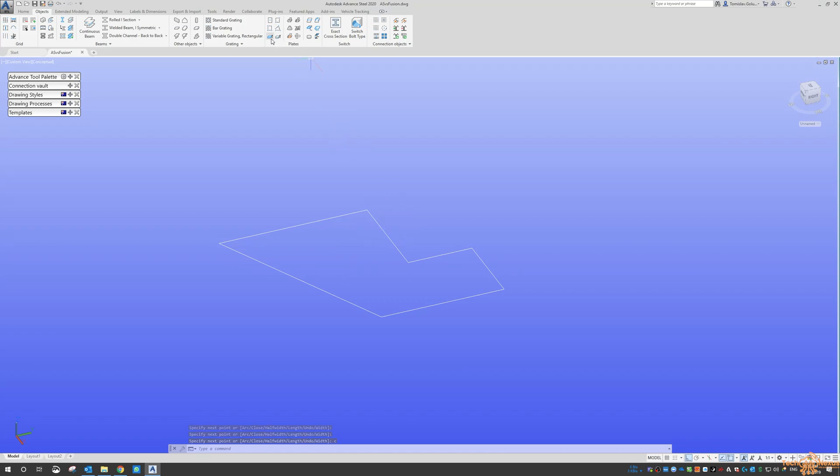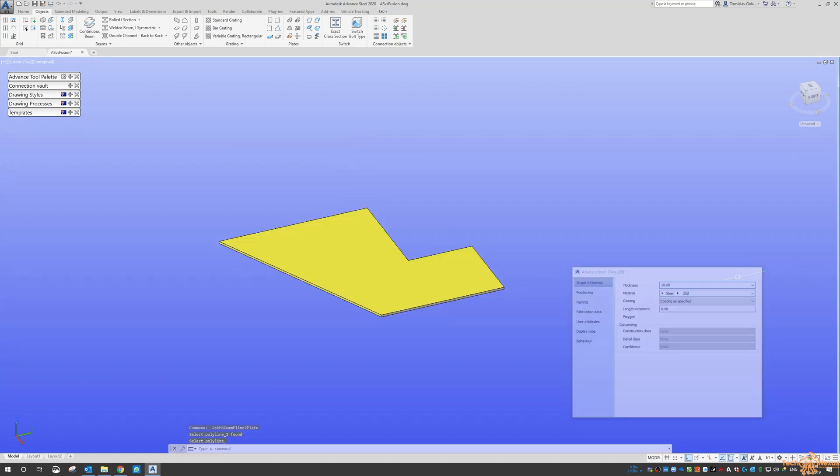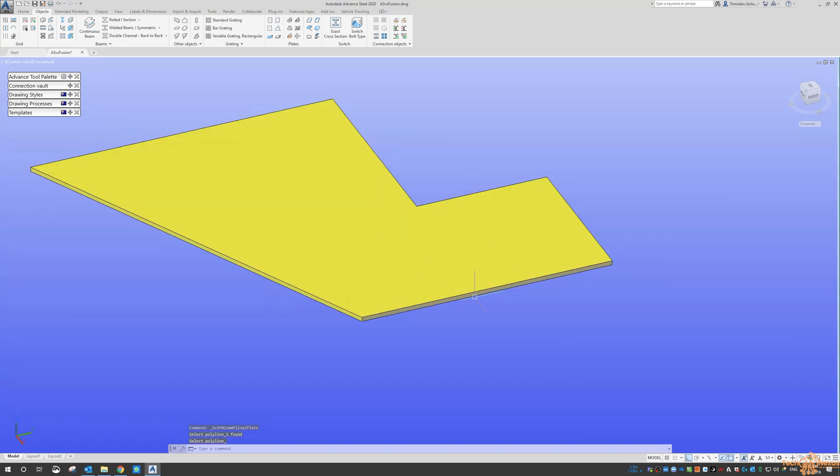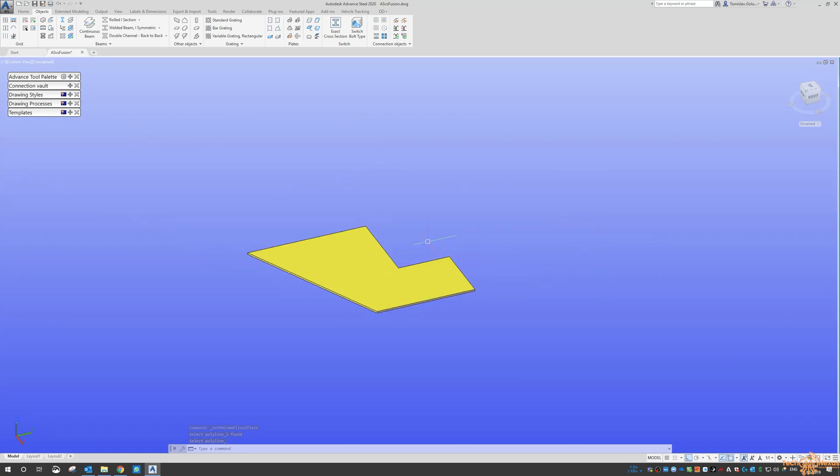So again, same thing over here. You've got a plate to add polyline and then the same sort of thing there. And then we can go through and bolt into whatever else you need to do with that.